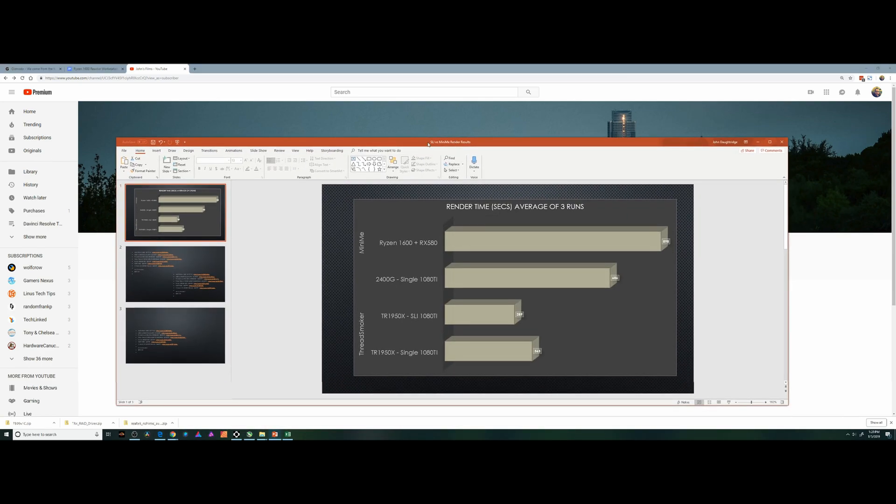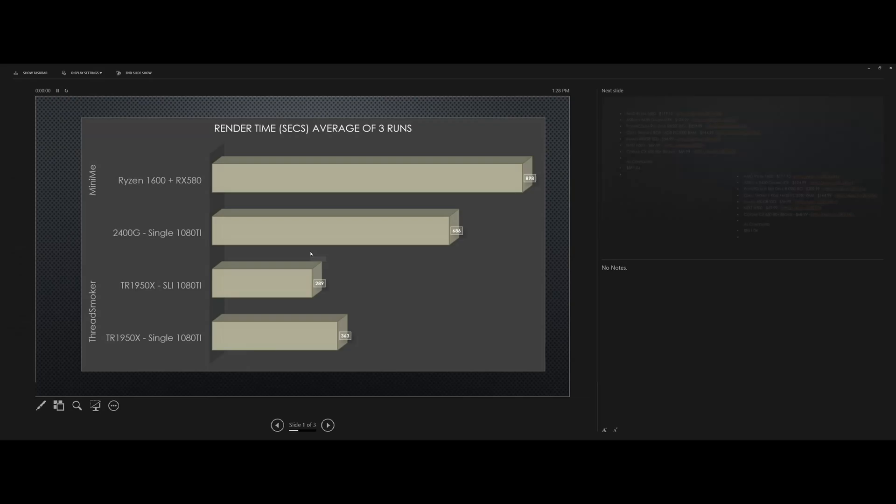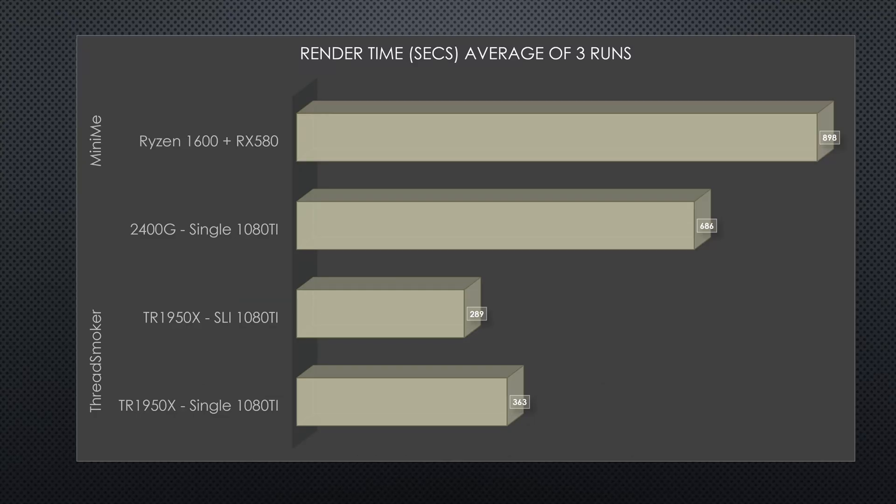Jumping right into the specs, I took my configuration with the 2400G in it and removed the 2400G, put a Ryzen 1600 and an RX 580.